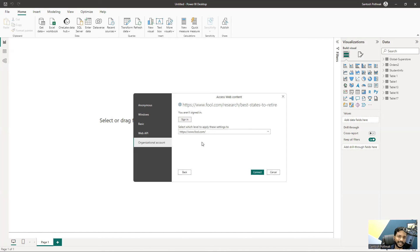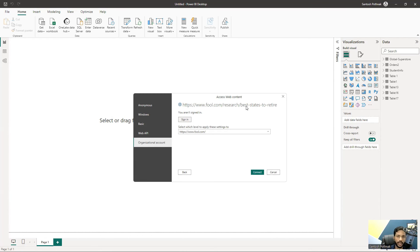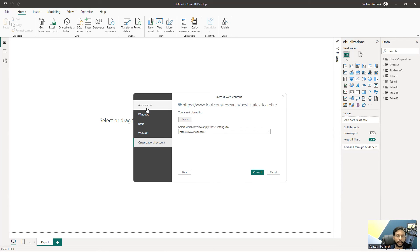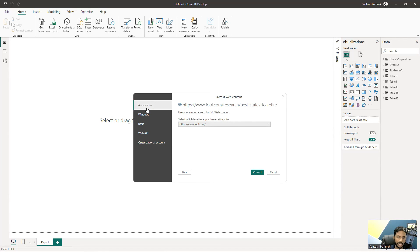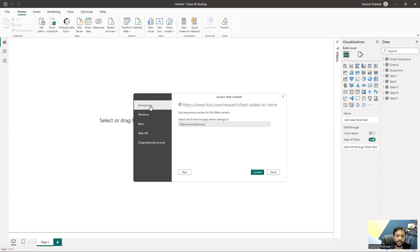But is this link coming from any organization? No, it's coming from a random public web page. We can use Anonymous because since it's a public web page, it's easily accessible via anonymous connection. I'll select Anonymous and click Connect.